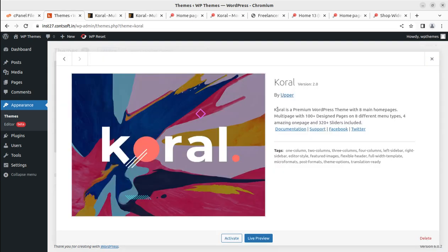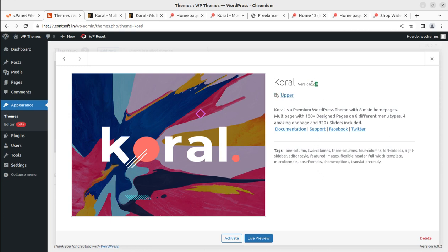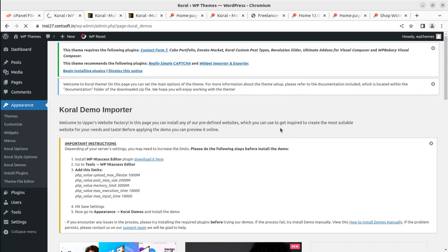Coming back to the Themes screen, we can see Coral as another theme option alongside the default theme. The details show Coral version 2.0 by Upper — the original developer. When you order the theme through the link in the description, you may receive an updated version, but the installation process and features will remain almost the same. Let us activate the theme. Upon activation we get an alert that we need to install certain plugins to get complete functionality.